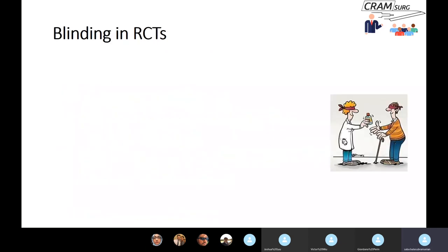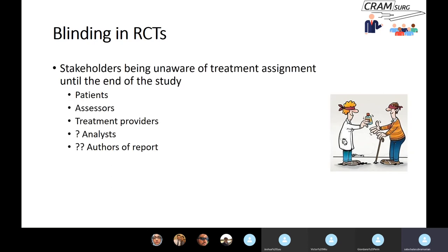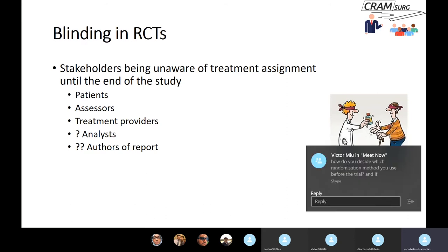Let's now move on to blinding in randomised controlled trials. Blinding is where the stakeholders of the trial are unaware of the treatment assignment until the end of the study. Stakeholders include patients, assessors (people who assess outcomes), treatment providers, analysts, and report writers. If you blind patients, that's a single blind trial. If you also blind assessors, it becomes double blind. If you blind treatment providers as well, that's a triple blind trial.